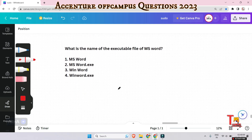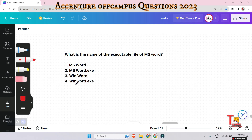The next question is: what is the name of the executable file of MS Word? The answer is winword.exe. This is the file that is executed when you launch Microsoft Word on your computer.